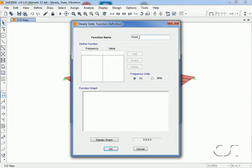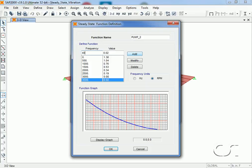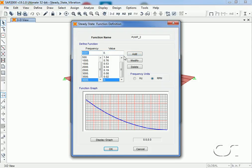Instead of varying the force amplitude from 0 to 1.36 over the 4000 rpm range, we will reverse the force amplitude so that it is 1.36 to 0. That is, the force amplitude will start out at 1.36 for 0 rpm and go to 0 at 4,000 rpm. This should excite the lower dominant modes.